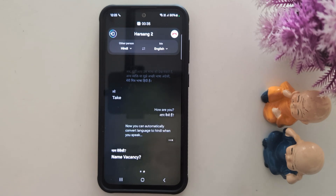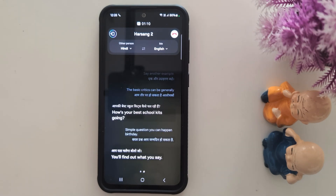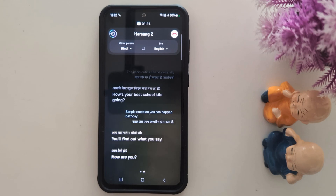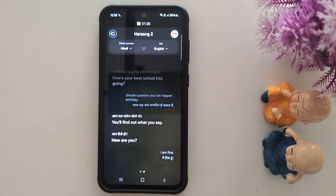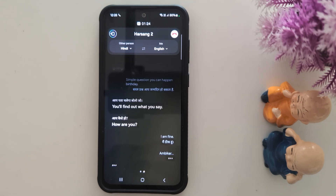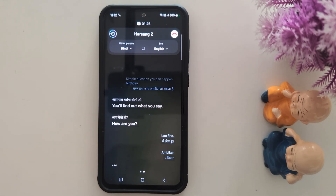Let's see another example. I am fine. Same to you.